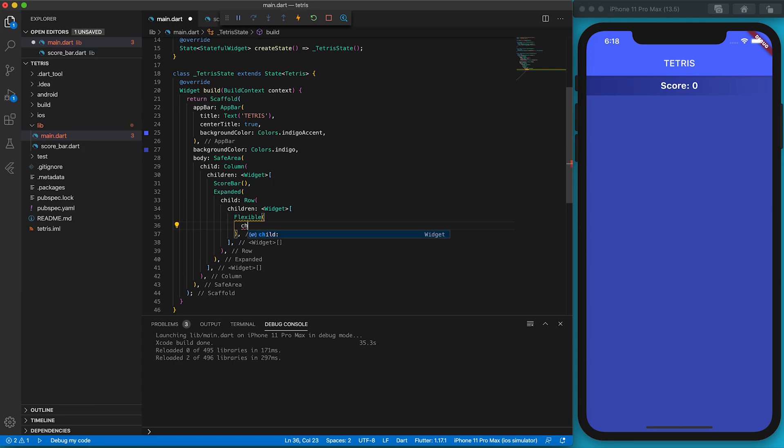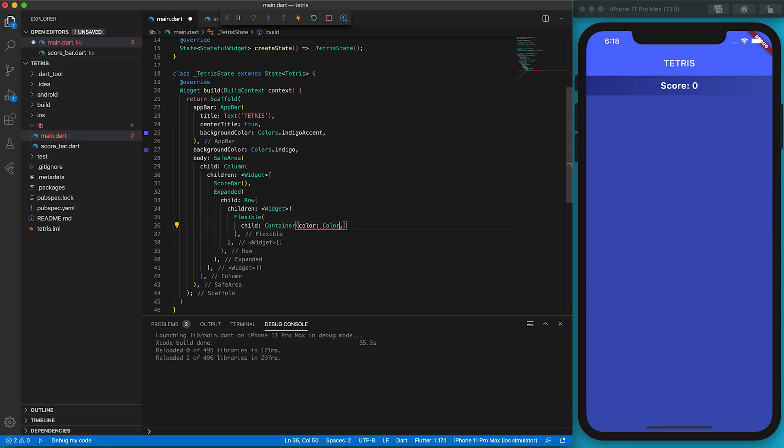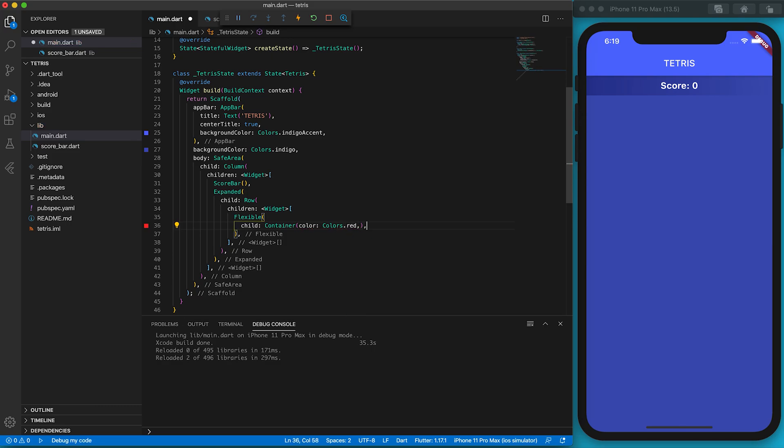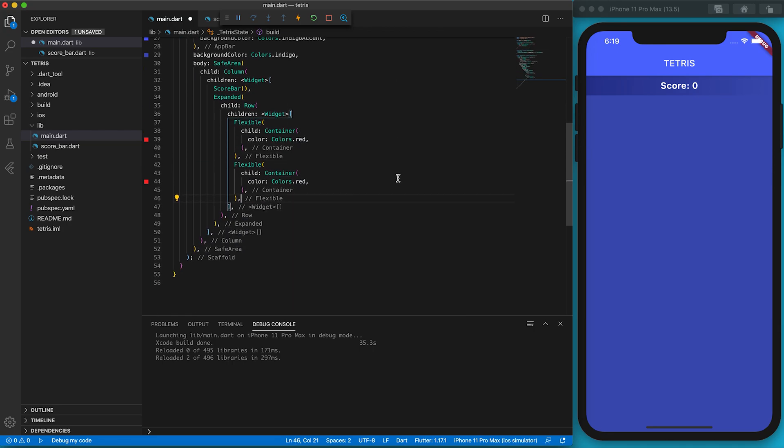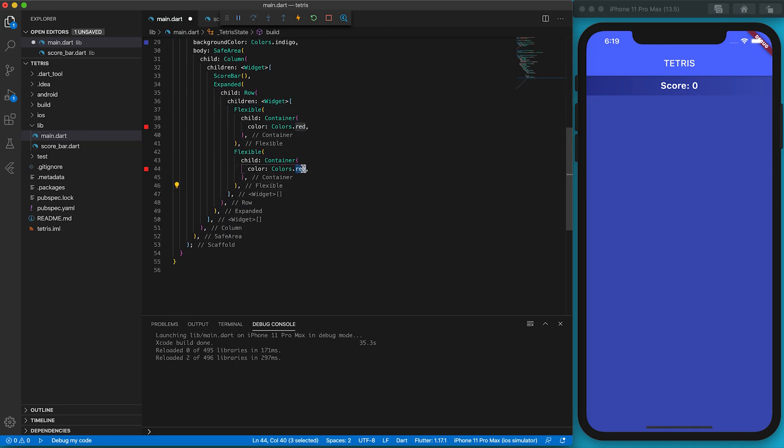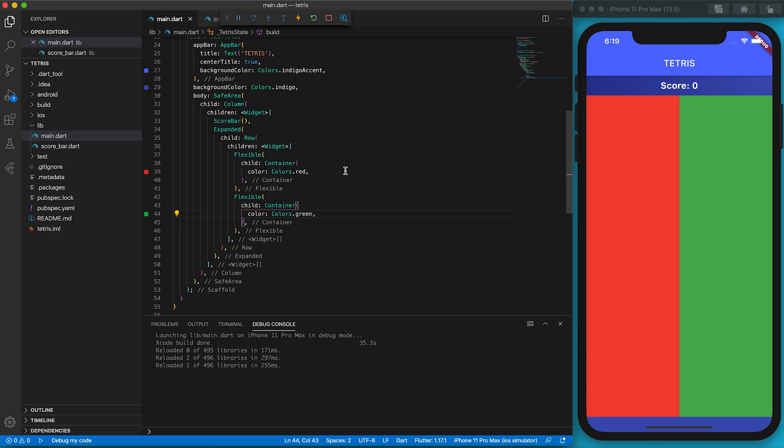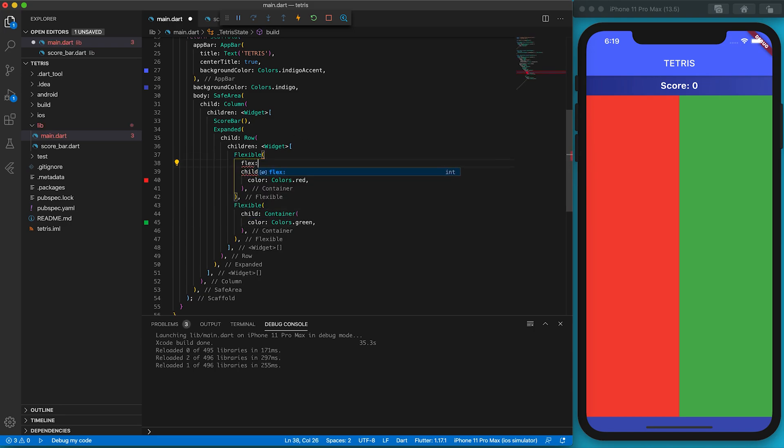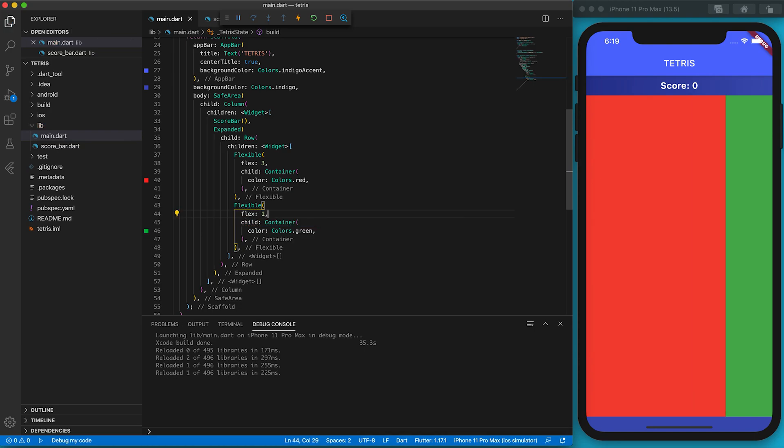Let's put a container into each column so the ratio can be visualized. The left side will be red and the right side will be green. Since the two Flexible widgets have the same default flex value, their widths are the same. I'm going to assign 3 to the left Flexible widget and 1 to the right Flexible. A larger flexible number will allow a Flexible widget to occupy more area.